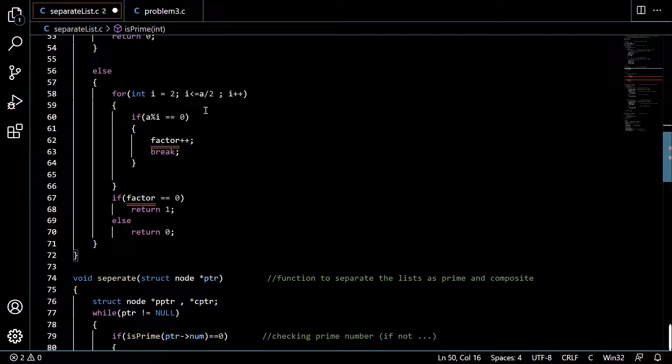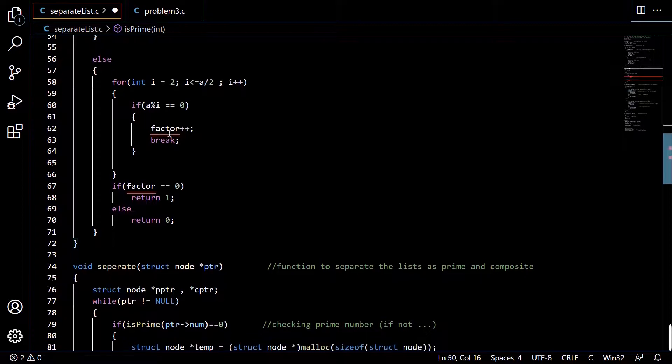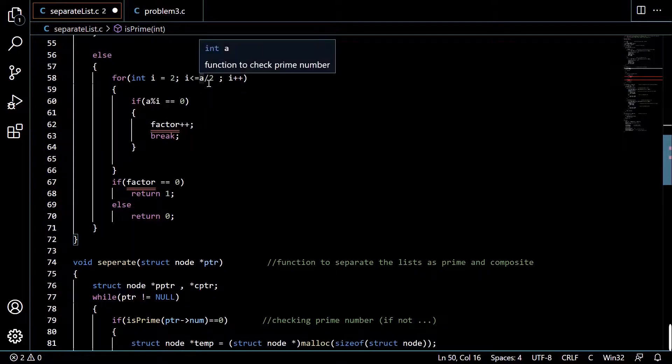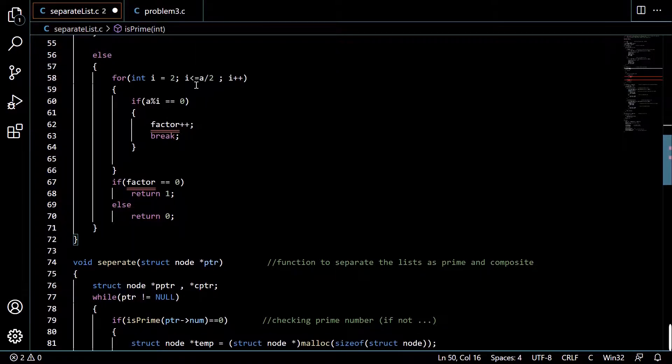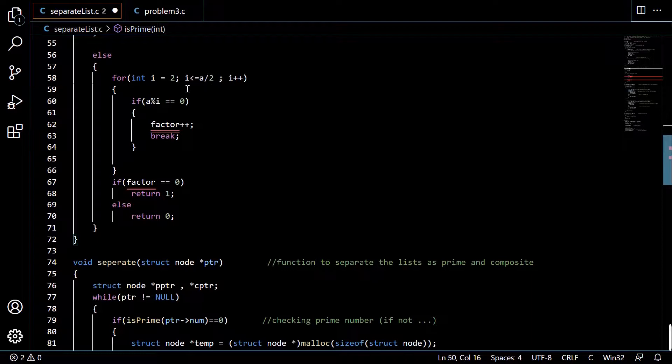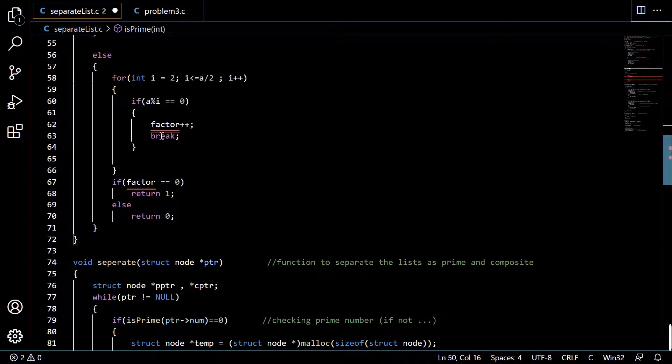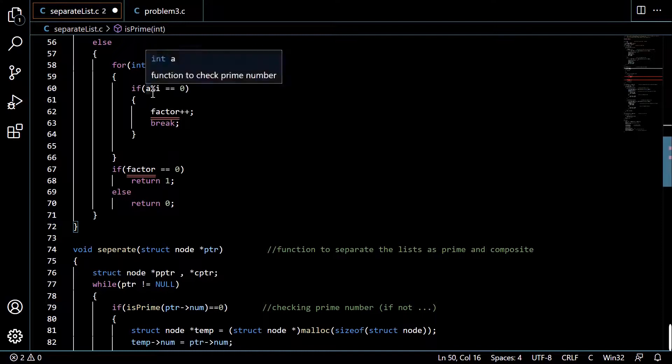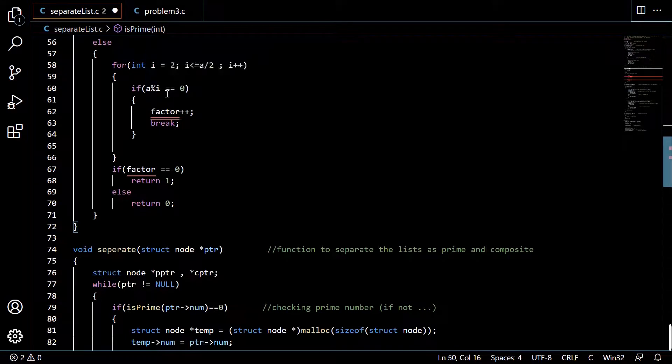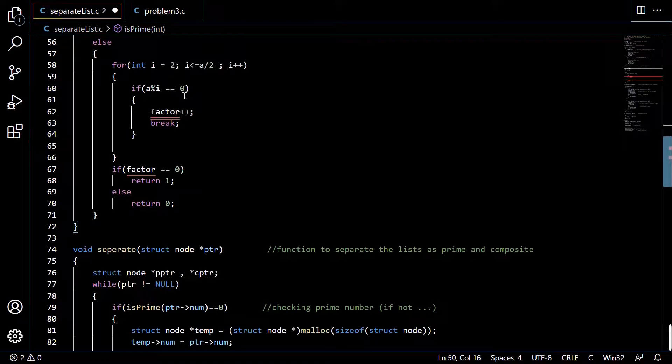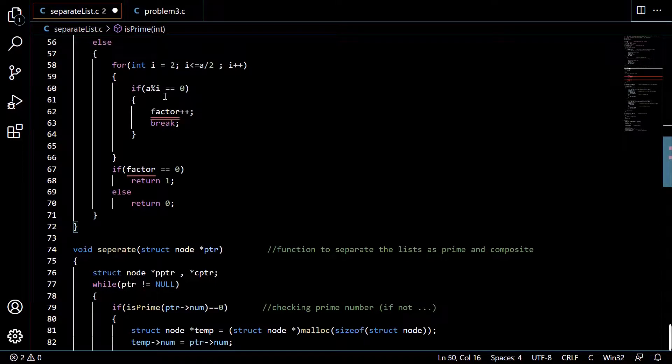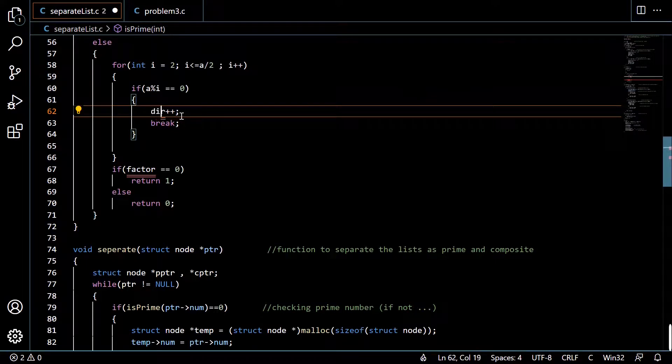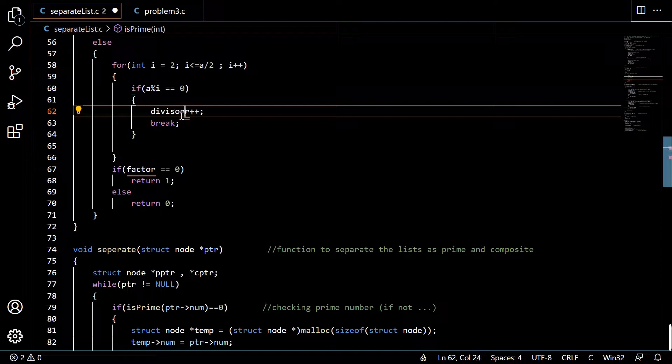If we didn't get any divisor between these numbers then the number should be prime. So if a mod i equals 0, then the number has been perfectly divided, meaning we got a divisor. Then we have to increase the divisor, and we will immediately break the loop because we got a divisor, so there's no sense in performing this loop again.